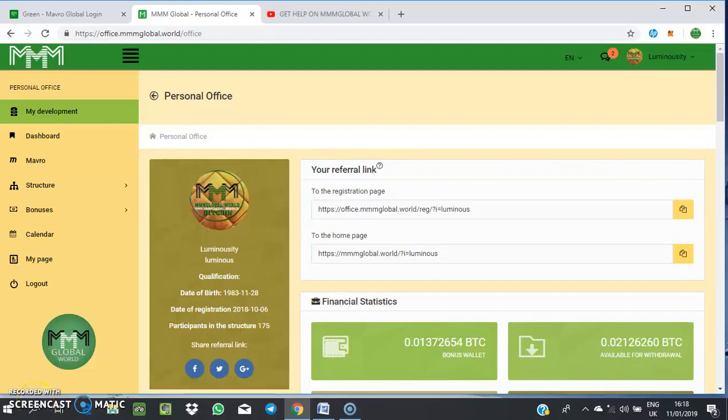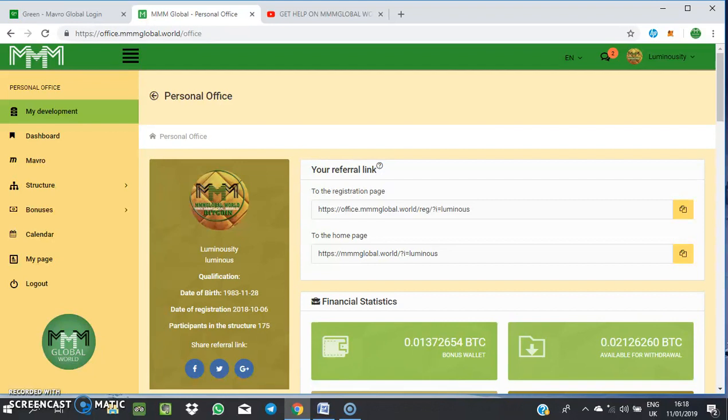Hello, good day. This is Luminos here. I want to quickly show you how to move funds from your Mavro section to your bonus wallet. There are sometimes when your Mavro funds have already dropped under your Mavro section but you are not seeing it under your bonus wallet.